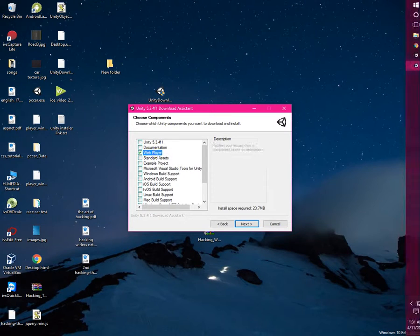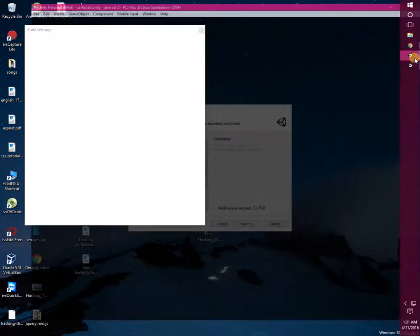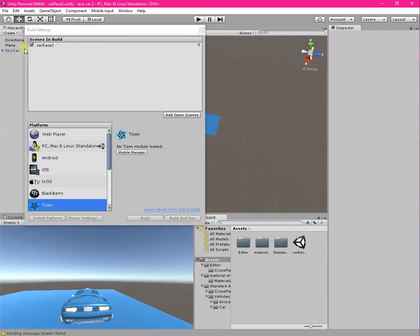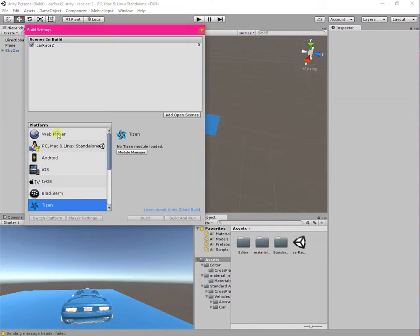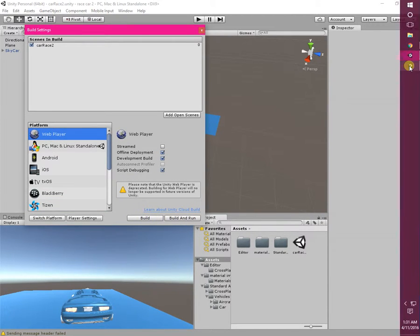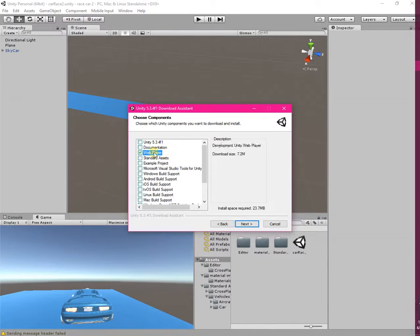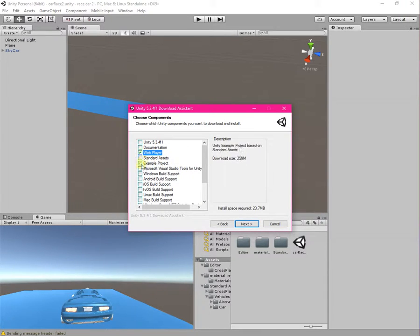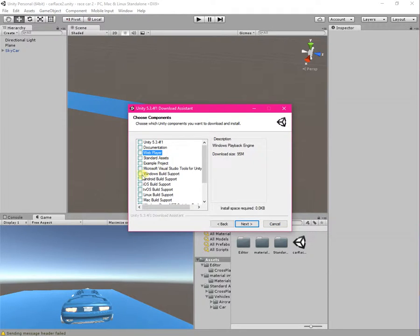The first option is the Web Player — this means the first Build and Run option is the Web Player. It is already available to me, so I am not going to install this one. The next option is Standard Assets, which is not part of this tutorial.